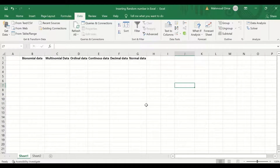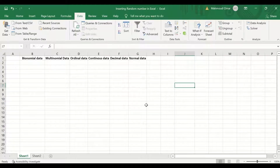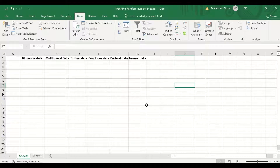Ordinal data is data that has order in it, such as a Likert scale, in which number one indicates strongly agreeing and five indicates strongly disagreeing. We will also generate continuous data, decimal data, and normally distributed data.